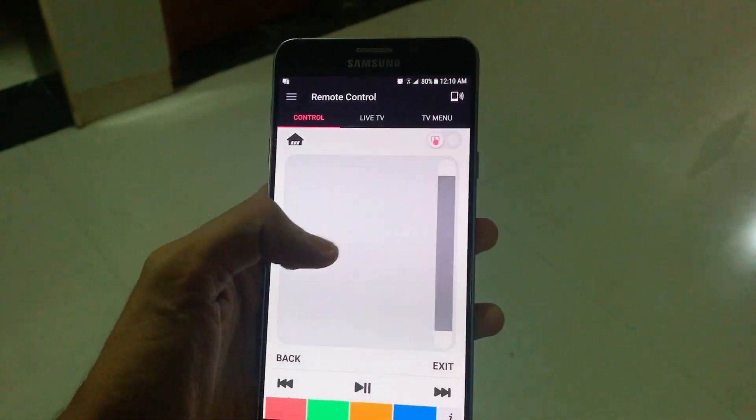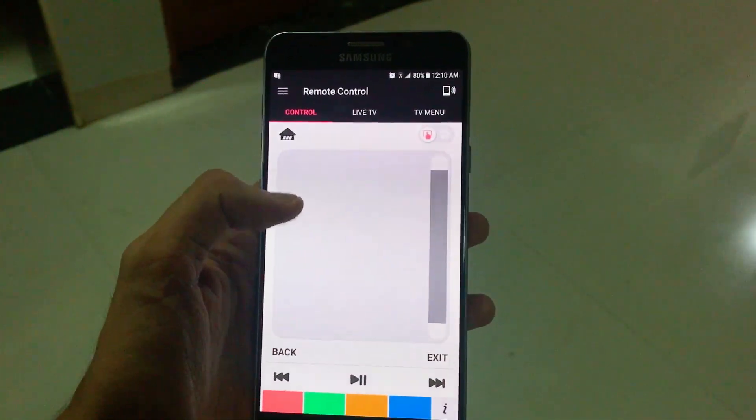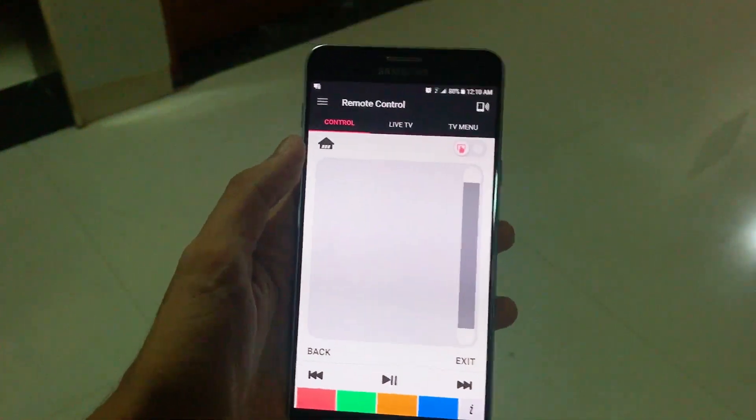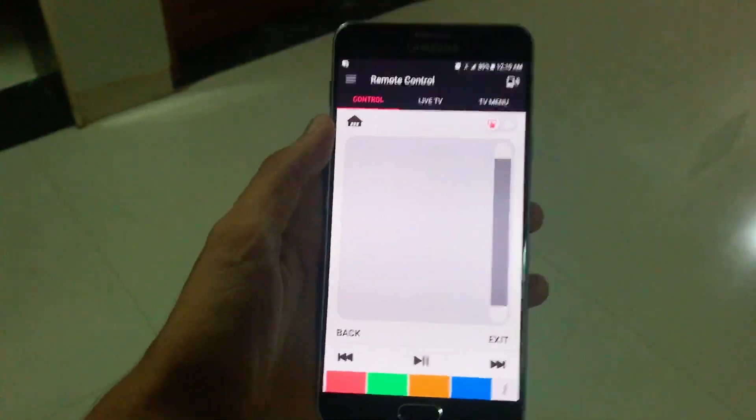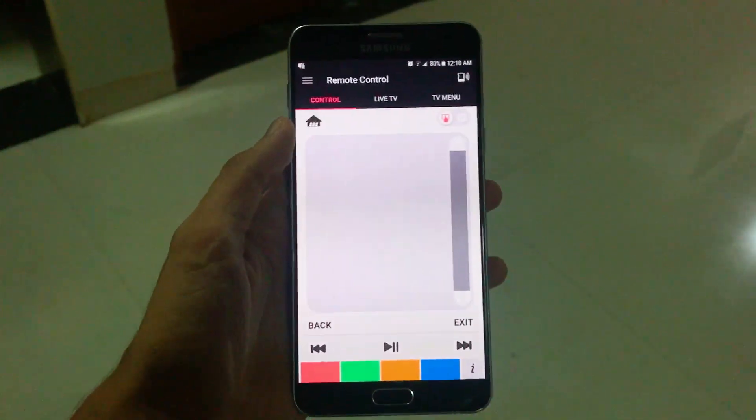It will connect to your TV, provided that your phone and your TV should be on the same Wi-Fi network.